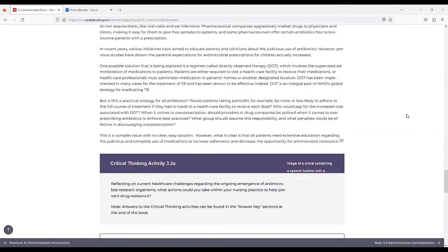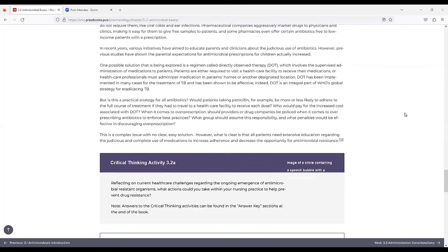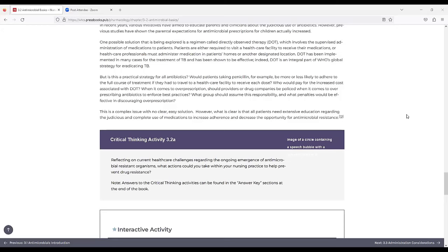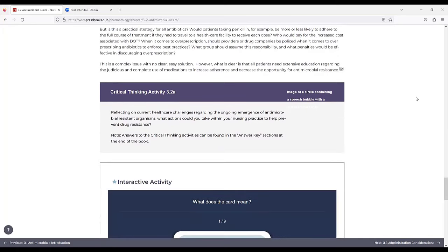In recent years, various initiatives have aimed to educate patients and clinicians about the judicious use of antibiotics. However, previous studies have shown that parental expectations for antimicrobial prescriptions for children actually increased. One possible solution that is being explored is a regimen called directly observed therapy, which involves the supervised administration of medications to patients. Patients are either required to visit a healthcare facility to receive their medications, or healthcare professionals must administer medication in the patient's home or another designated location. DOT has been implemented in many cases for the treatment of TB and has been shown to be effective. Indeed, DOT is an integral part of WHO's global strategy for eradicating TB.